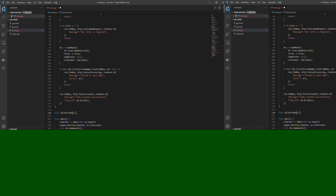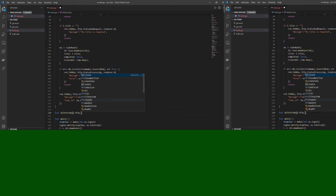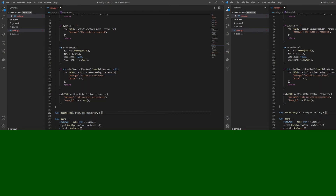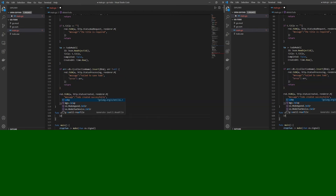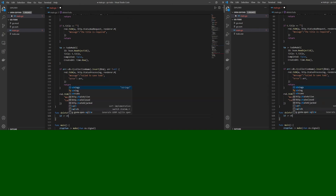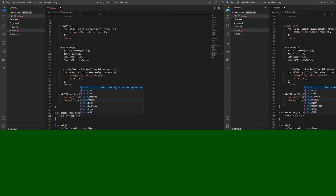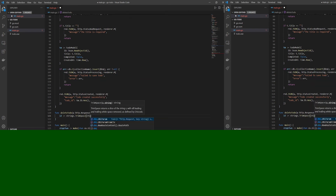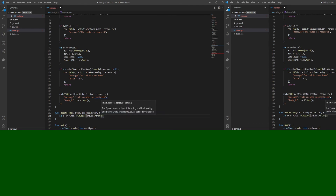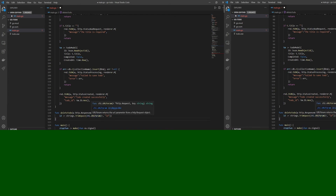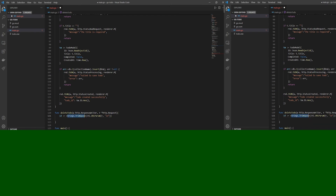The deleteToDo function has w as a response writer and r as an http.Request. We want an id variable — we'll assign it the id received from the URL parameters. We use the chi middleware for routing to receive the URL parameter: chi.URLParam(r, 'id'), and strings.TrimSpace to trim and assign it to id.